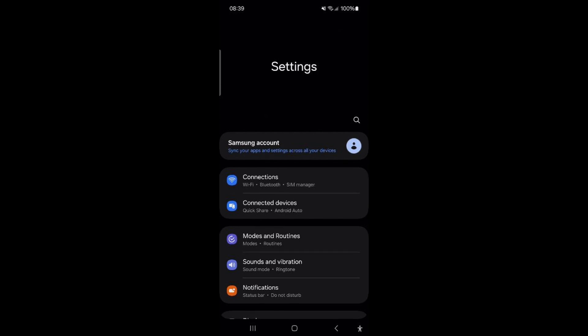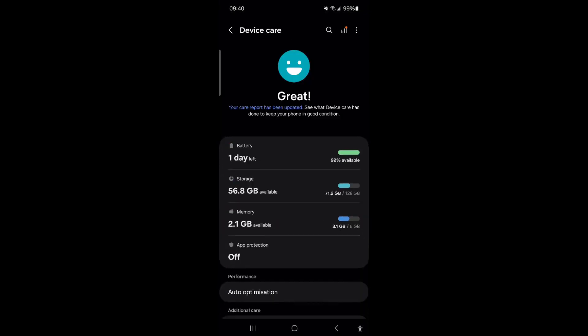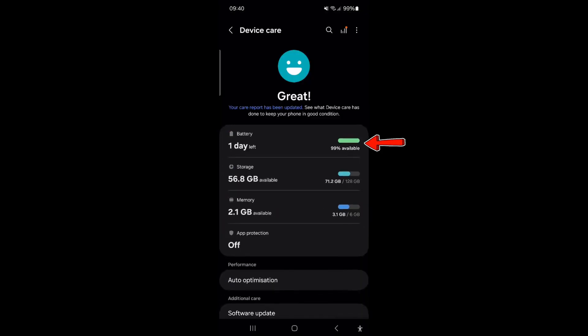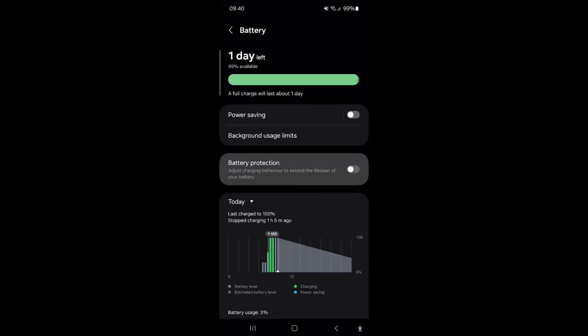To enable your battery protection, scroll down and tap on Device Care. Tap on Battery. Tap on Battery Protection. Turn on Battery Protection and select Basic.